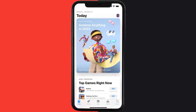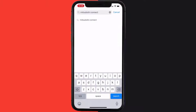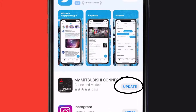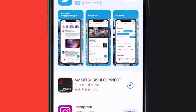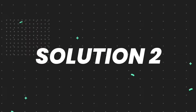Open up the App Store on your device and then tap on the search icon in the bottom right corner. Search for the Mitsubishi Connect app, and if you see the update button right next to the app name, simply tap on it to make sure you're running the latest version of the app.